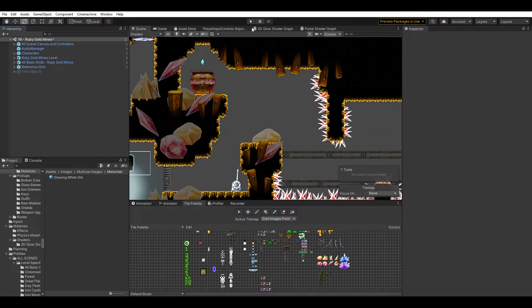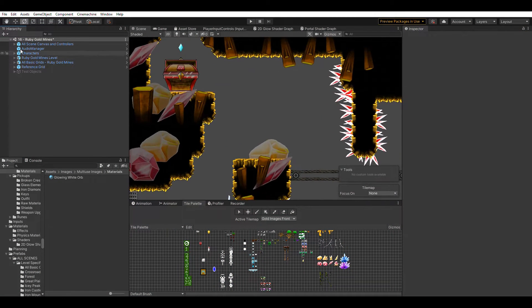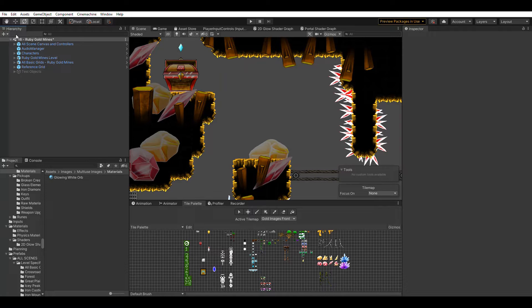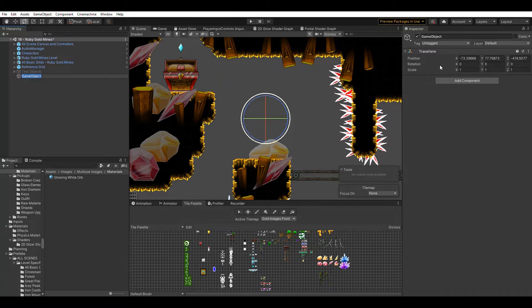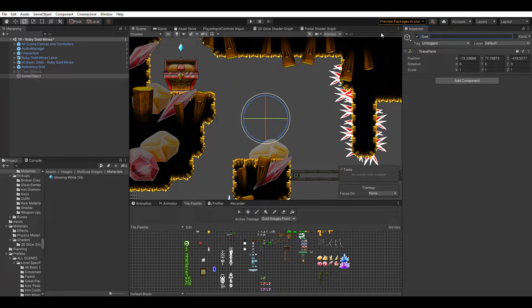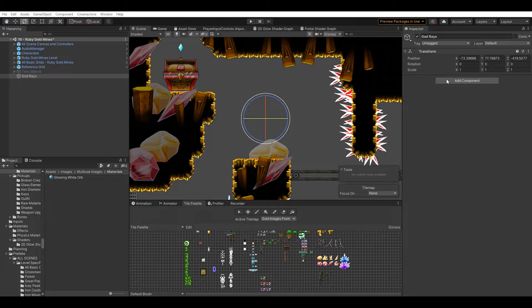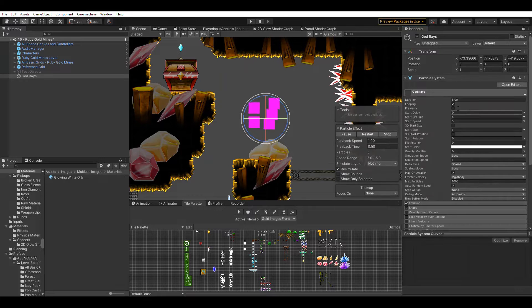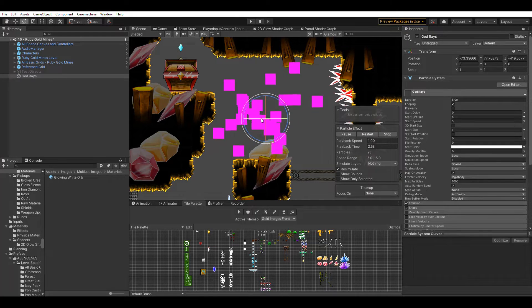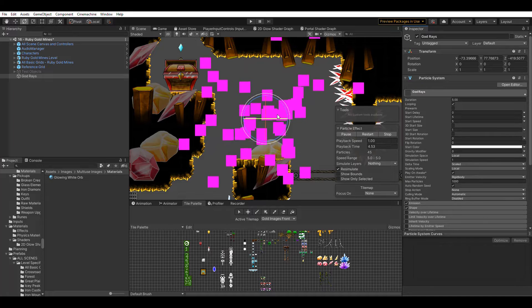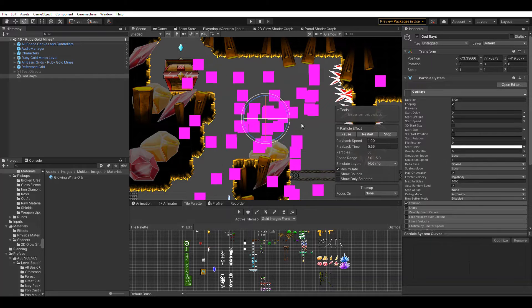The first thing we want to do is bring a new object into our scene. We're going to call this God Rays, and we want to add a particle system. Now you're going to notice that there are pink squares coming out of the center.